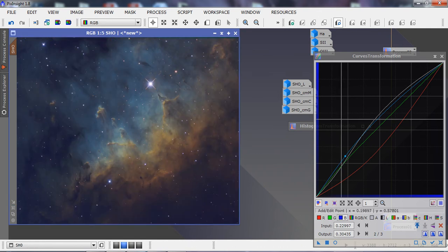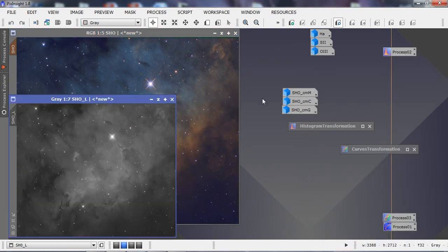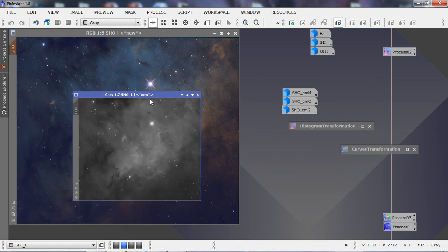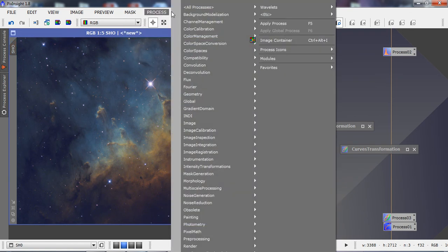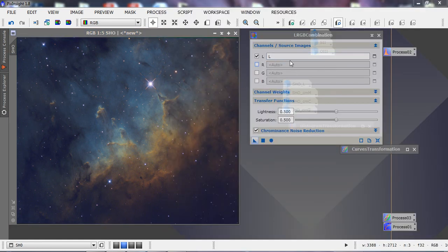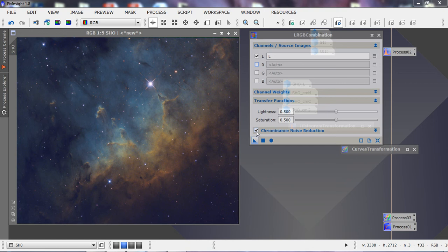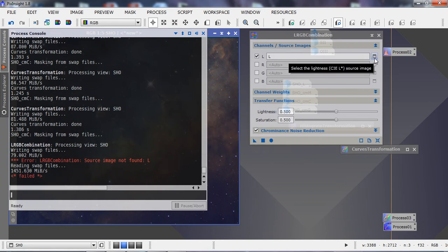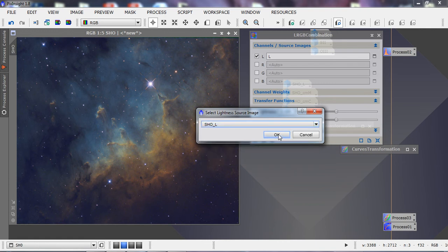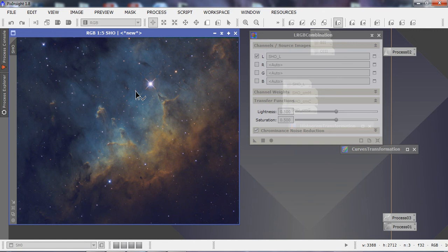Once we're happy with the color, pull up the mask panel and remove any mask. We're going to apply the original synthetic luminance as a luminance layer to restore the cleanliness of the data. Make sure the chromatic noise reduction button is enabled — I usually keep it at 0.5 and 0.5 — then drag and drop it onto the image. Make sure you click on the correct luminance image.